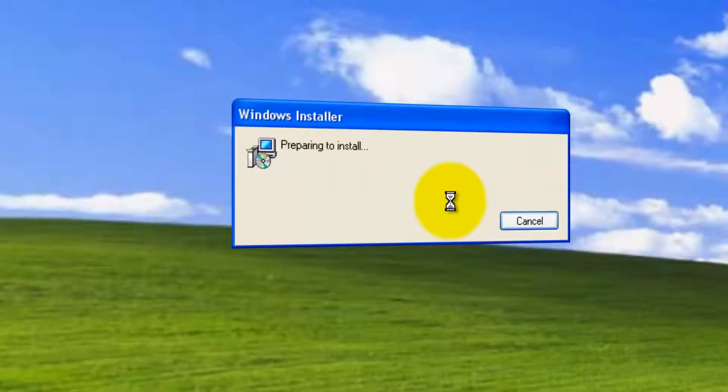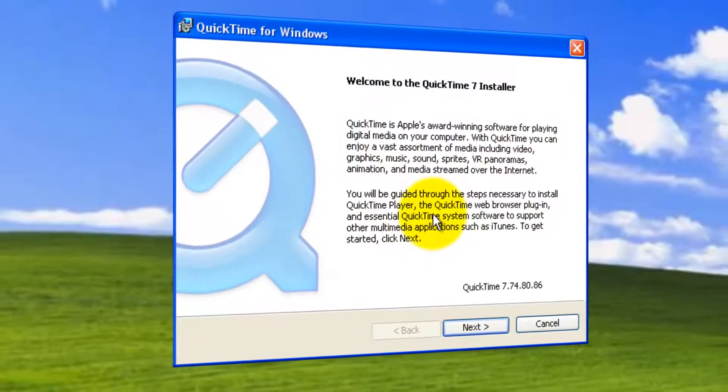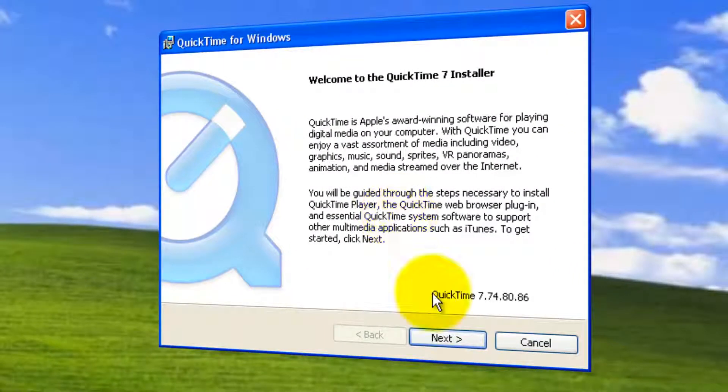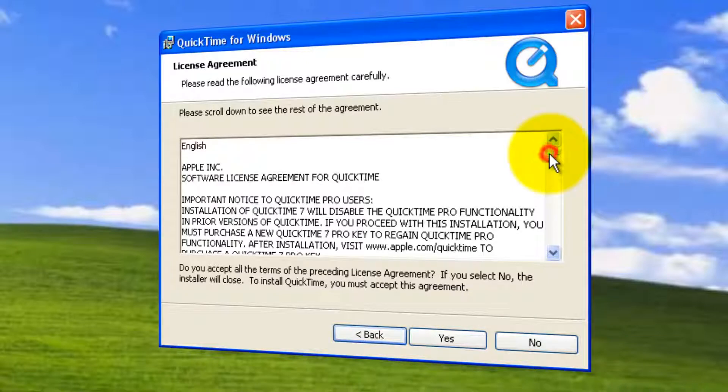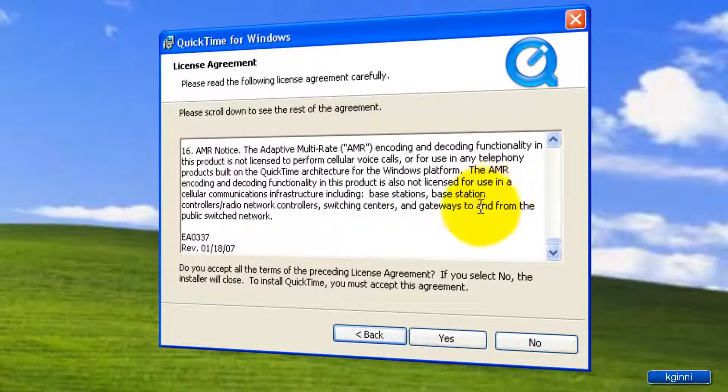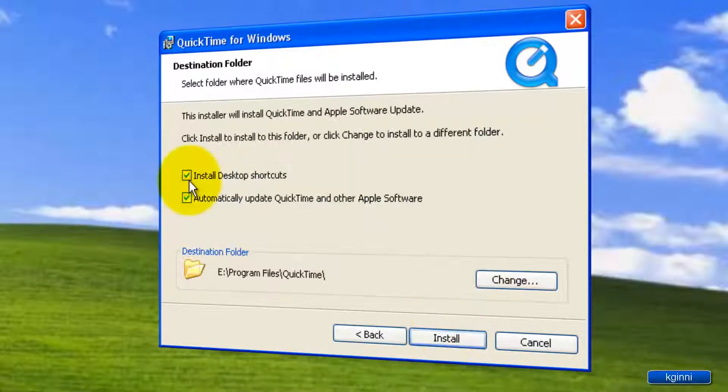Windows installer will pop up followed by QuickTime for Windows. You can see the version over here. Click next. You need to read the license agreement or scroll it down. Click yes.